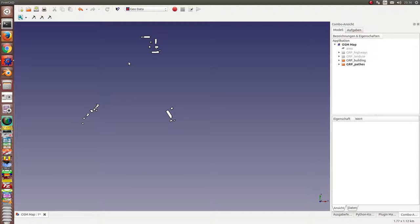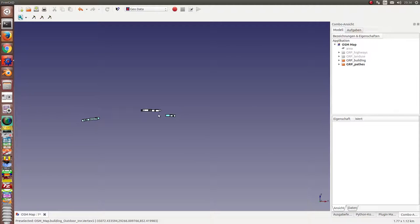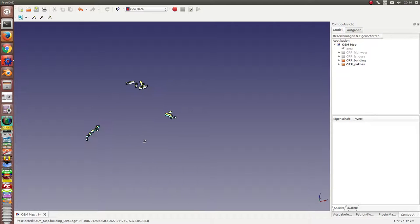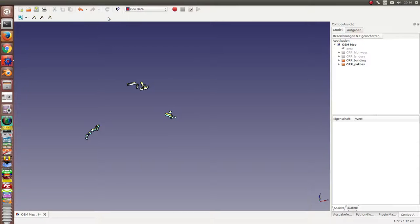This is the view from front. And you see we have here the center of our scene. These buildings are higher and these are lower. Now we generate the heights.